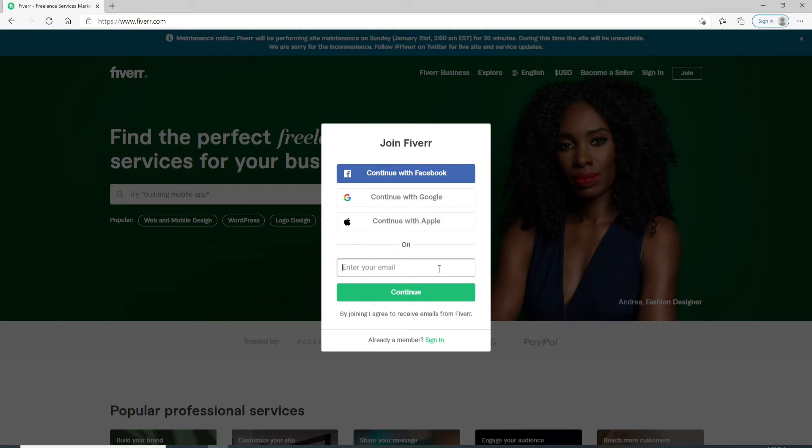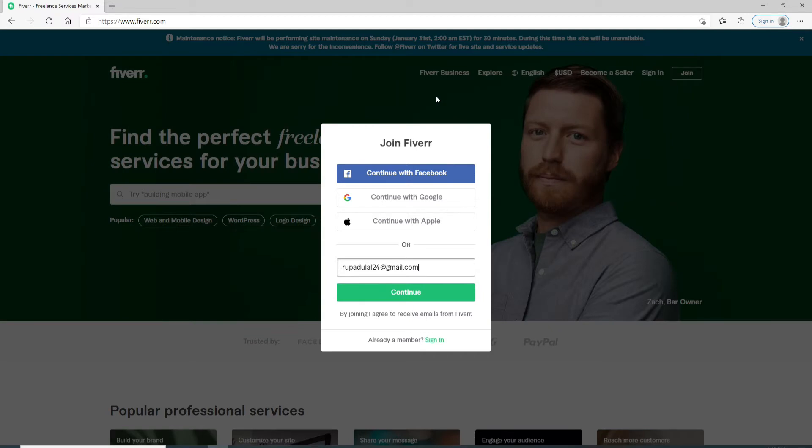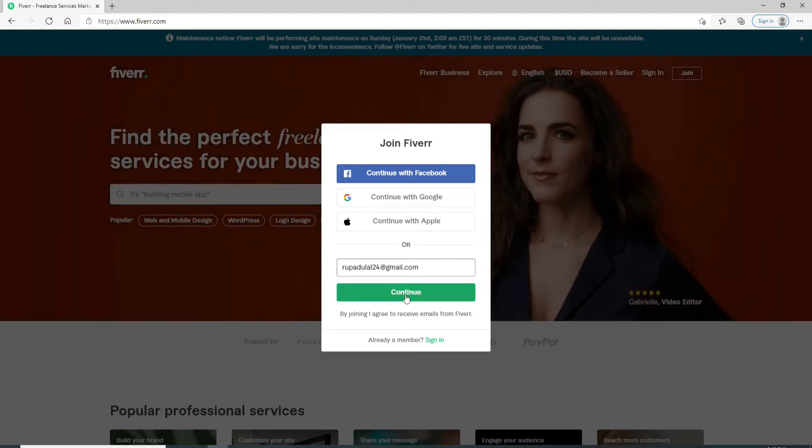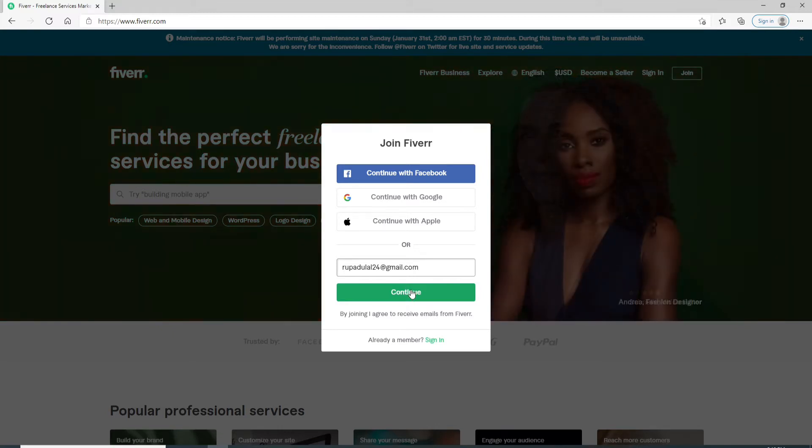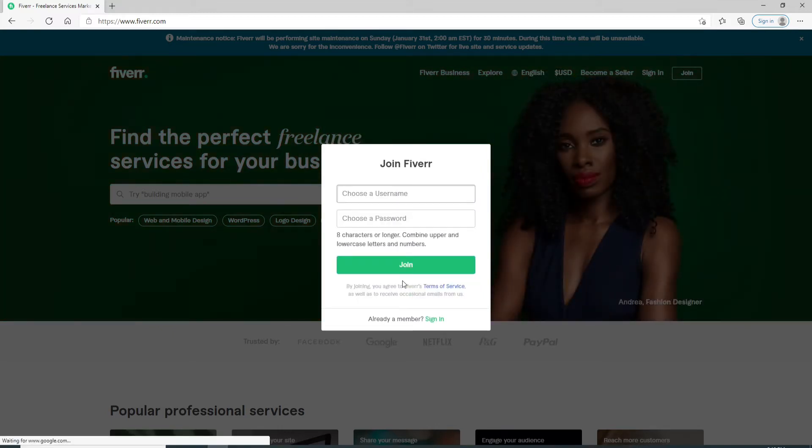You can continue signing up with Facebook, Google, or Apple ID as well. The other option is to enter your email. Simply enter a valid email address. After entering your valid email address, click on the Continue button. By clicking on continue, you will agree to receive emails from Fiverr account.